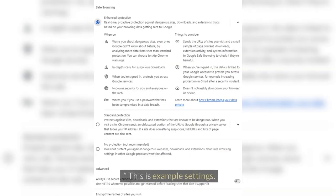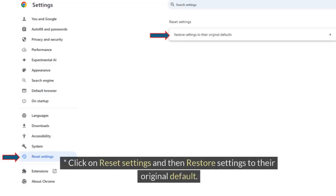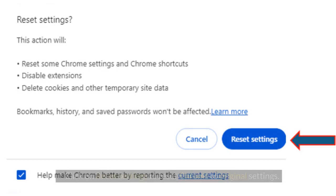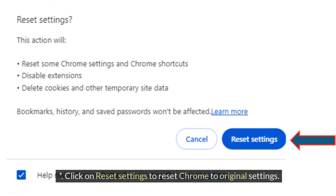You can also modify security. Click on Reset Settings and then Restore Settings to their original default. Click on Reset Settings to reset Chrome to original settings.